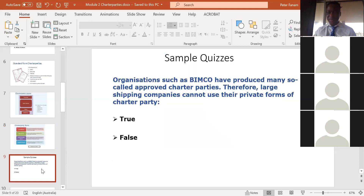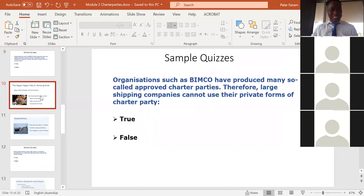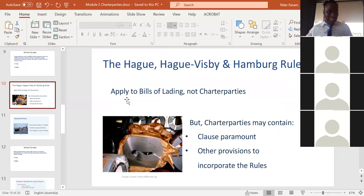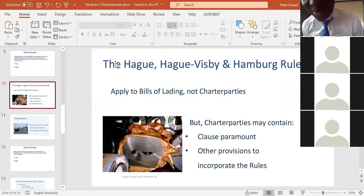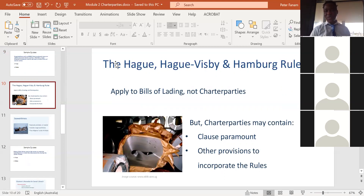Before we go to seaworthiness, there is another quiz question — true or false? A student answers false, and the class agrees. The instructor confirms false is correct. Now let's talk about the bill of lading with regard to the Hague Rules, Hague-Visby Rules, and Hamburg Rules — these are rules we shall discuss in more detail in Module 8. These international rules are there to apportion responsibility for cargo damage during transportation.